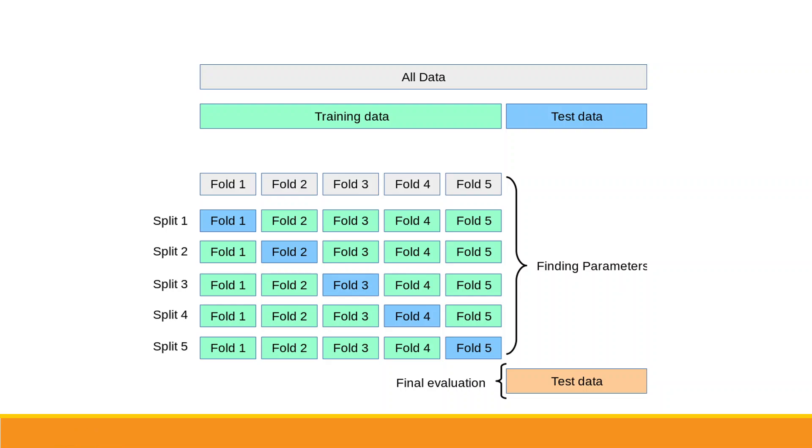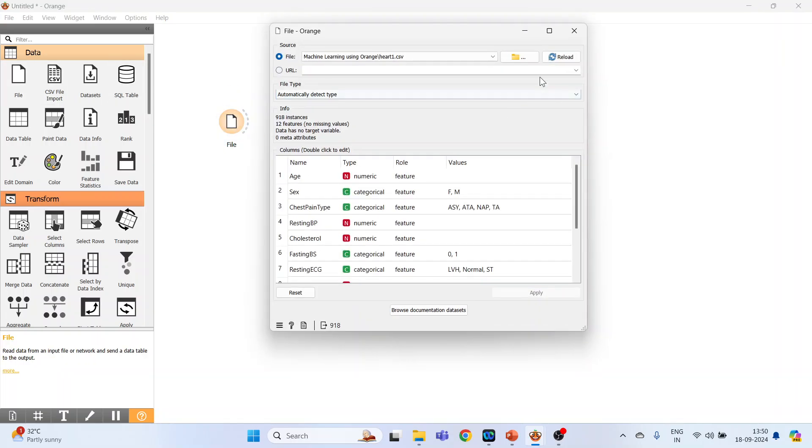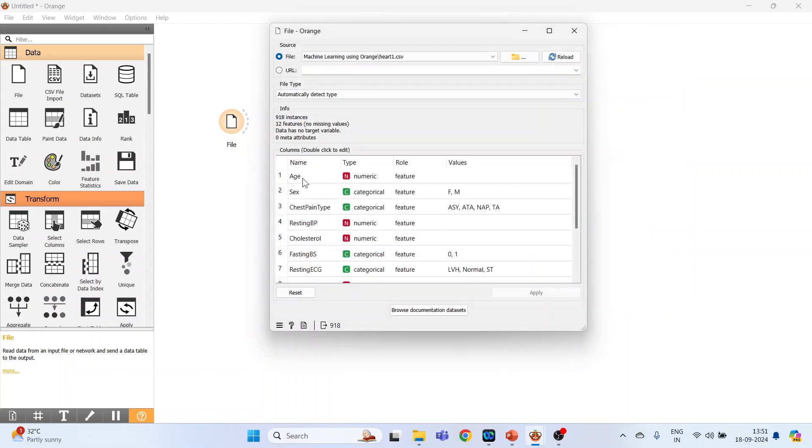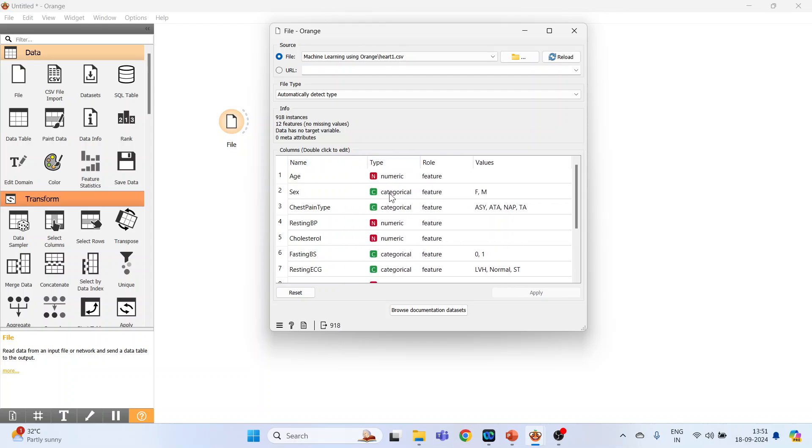The first widget which will activate is a file widget. Click on it, double click on it. We can browse our own datasets from here. Click on it and activate part one, press open. The first column represents the name of the variable, type, role, values: age of the patient, gender values female male, chest pain type, resting blood pressure numeric, cholesterol numeric, fasting blood sugar categorical. Let's expand this, the values are zero and one.